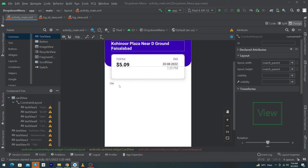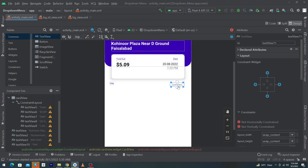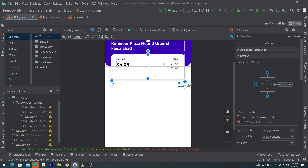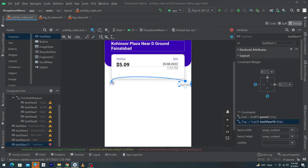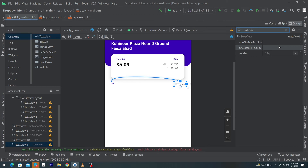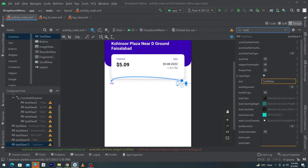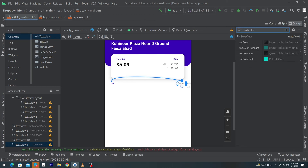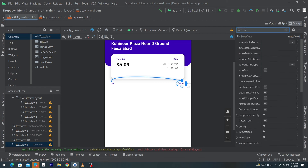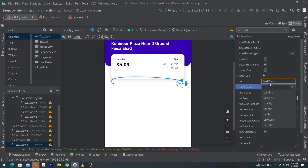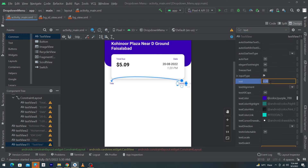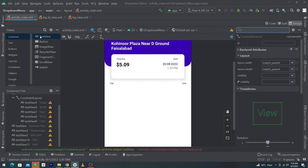Again drag and drop a TextView, constrain it to the right side, and constrain its top with the top of the title. Give margin right 24dp, textSize 10sp, textColor your primary color, and set text to 'EUR' (Euro currency).